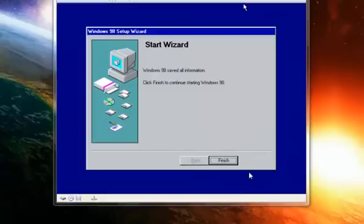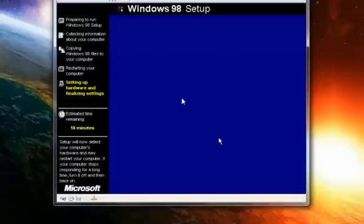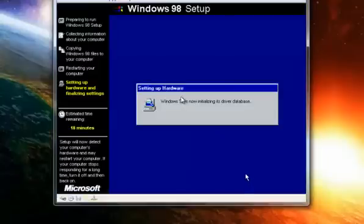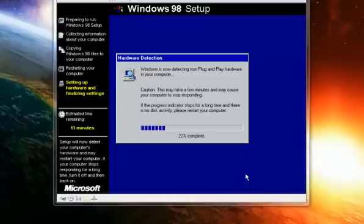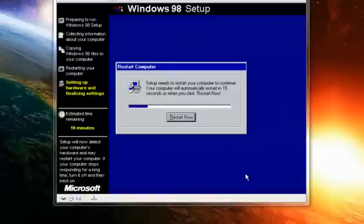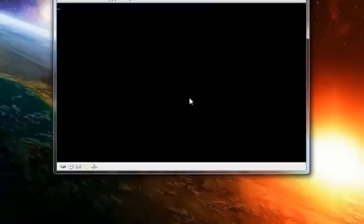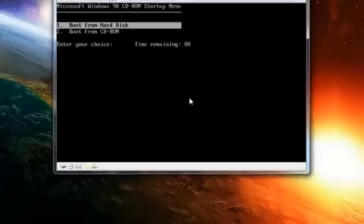Sorry about that — I got a little confused. I finally found a registration key, which you can find in the description below. Click Finish. It will restart the virtual machine — boot from the hard disk.